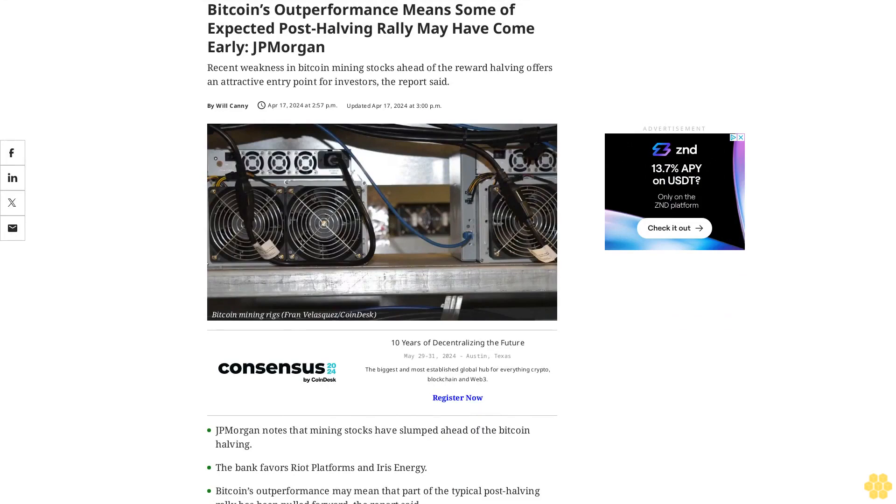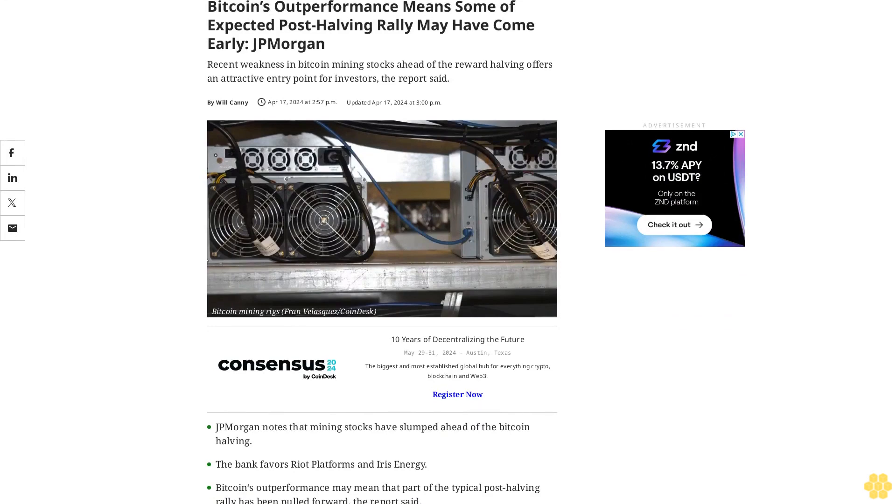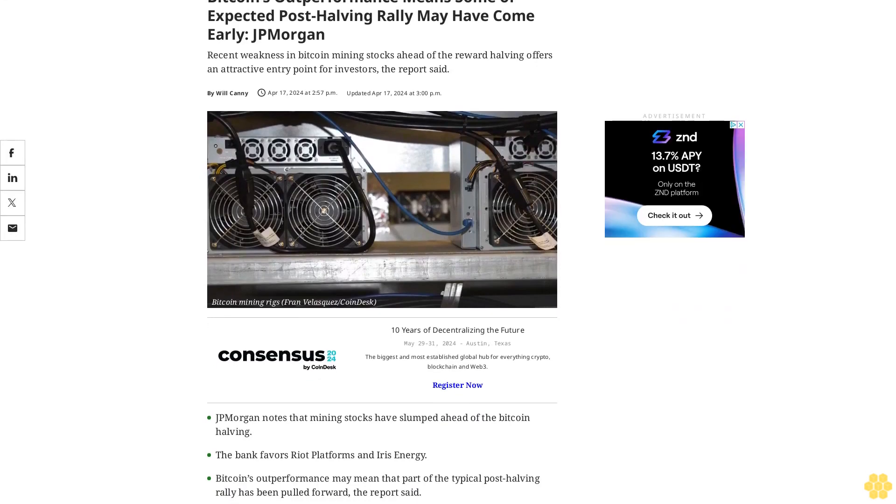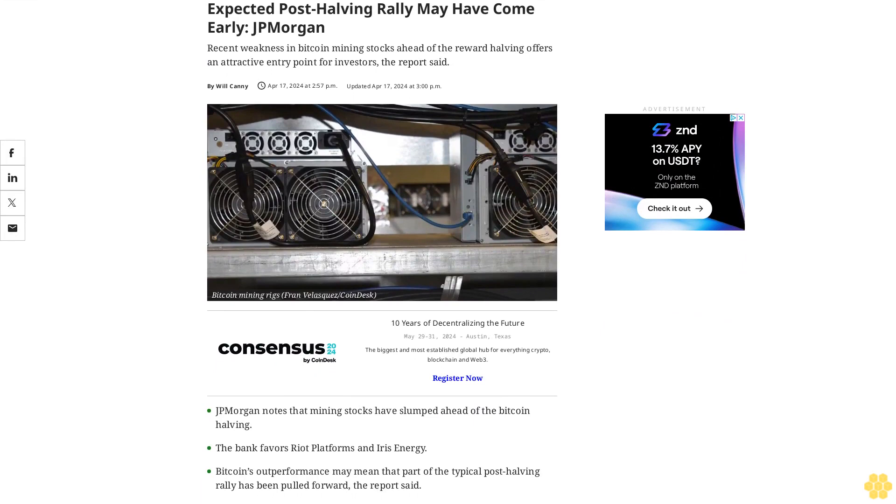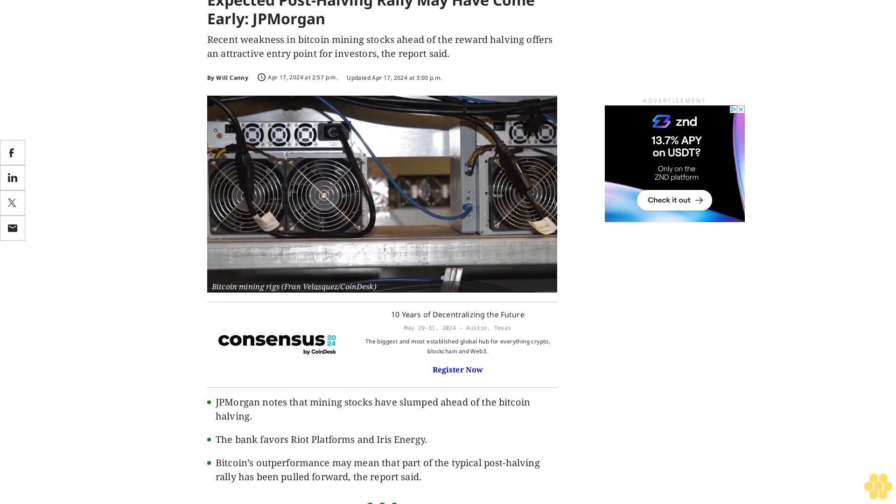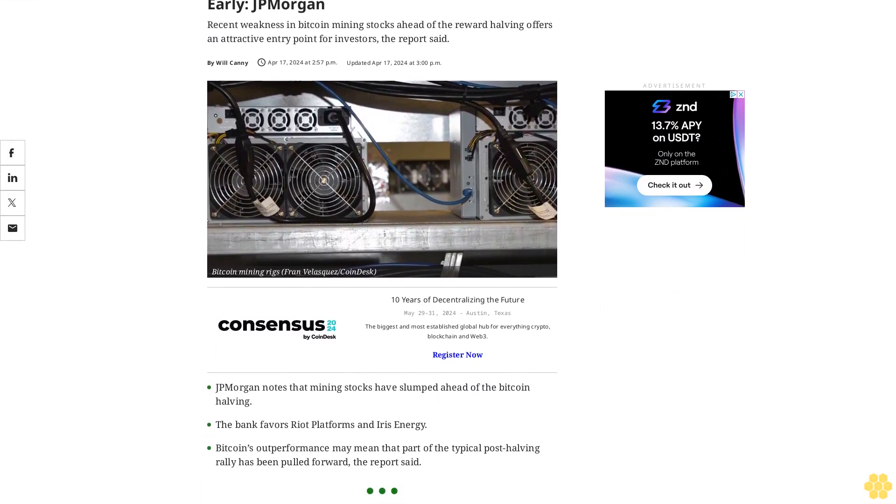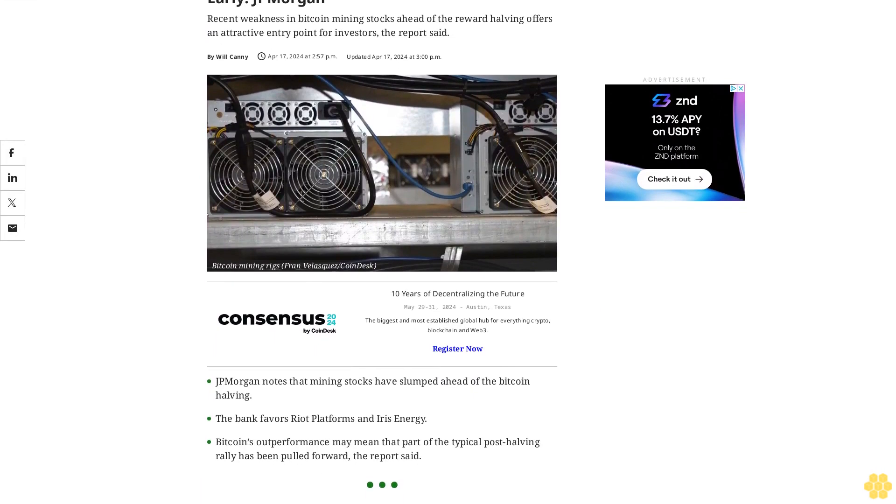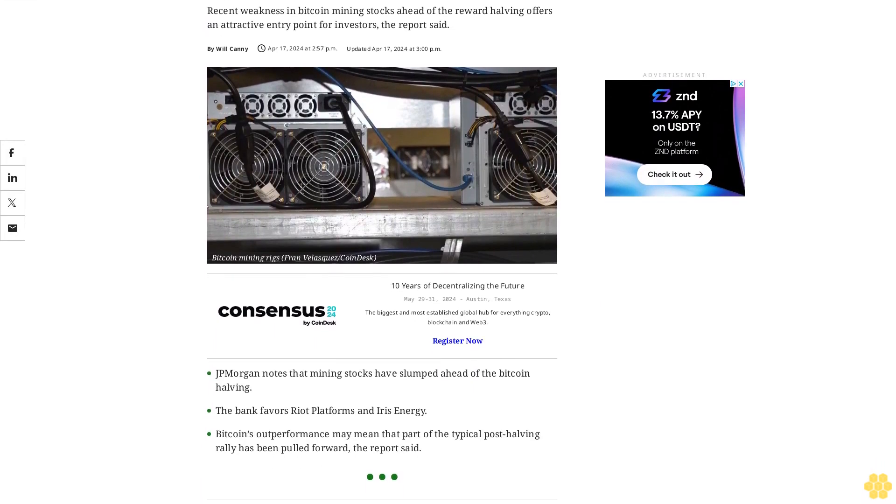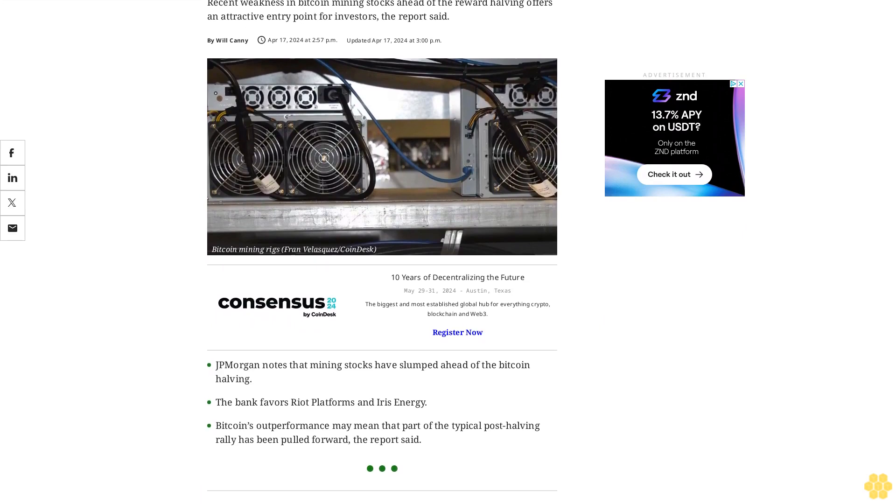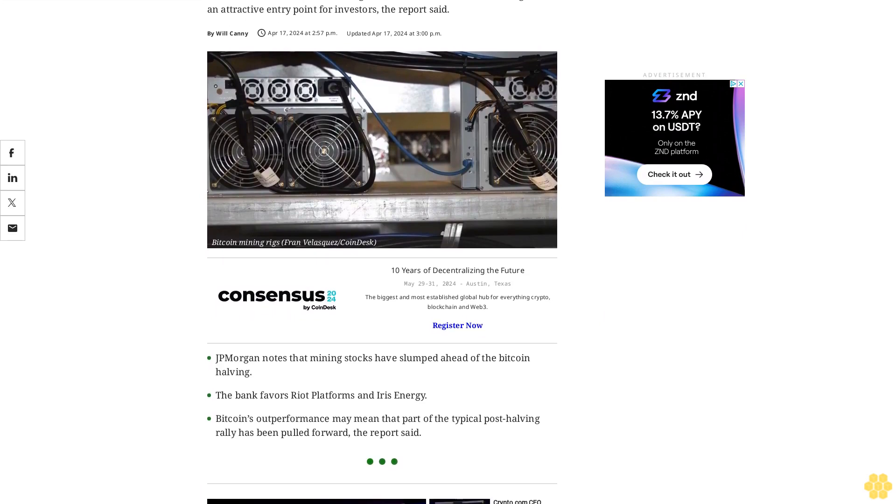Bitcoin's outperformance means some of the expected post-halving rally may have come early, J.P. Morgan. Recent weakness in Bitcoin mining stocks ahead of the reward halving offers an attractive entry point for investors, the report said.